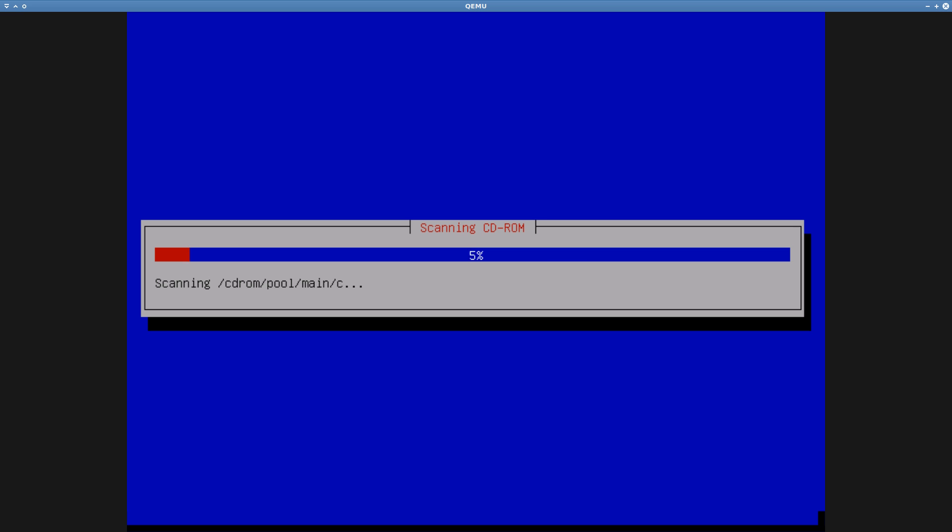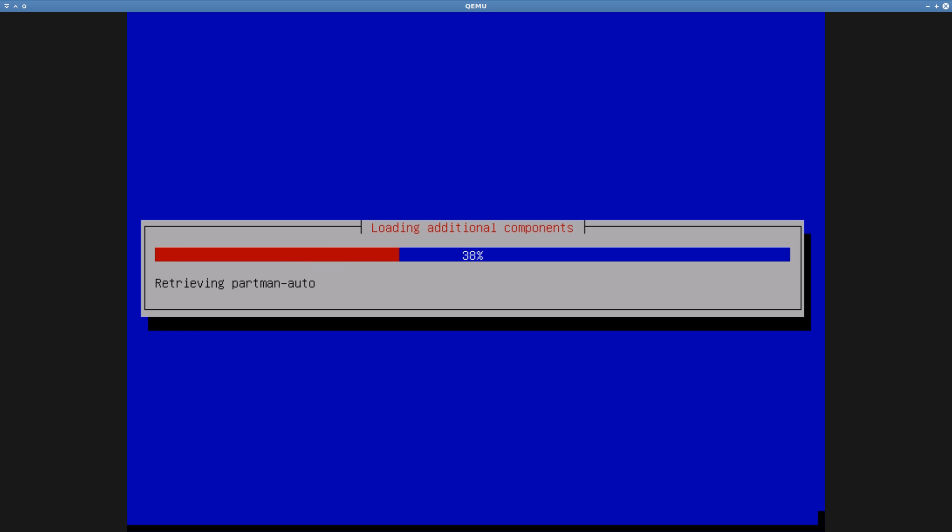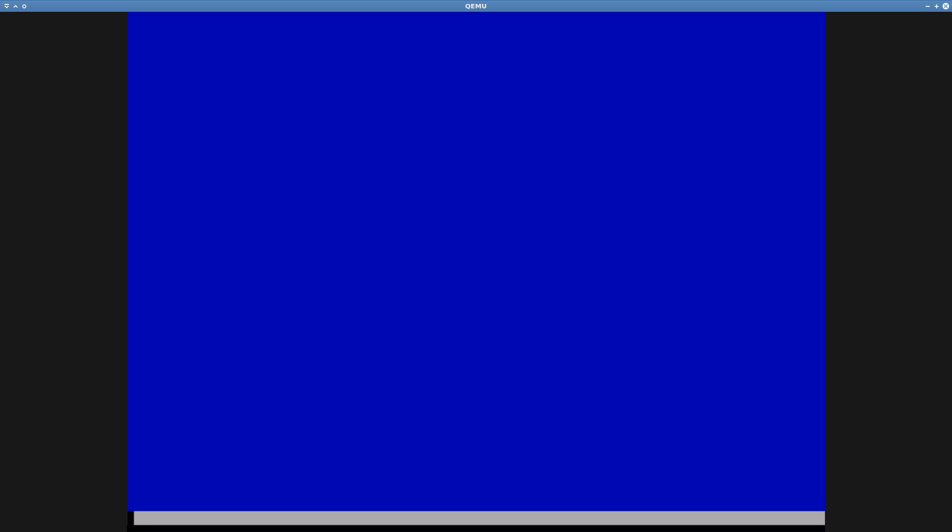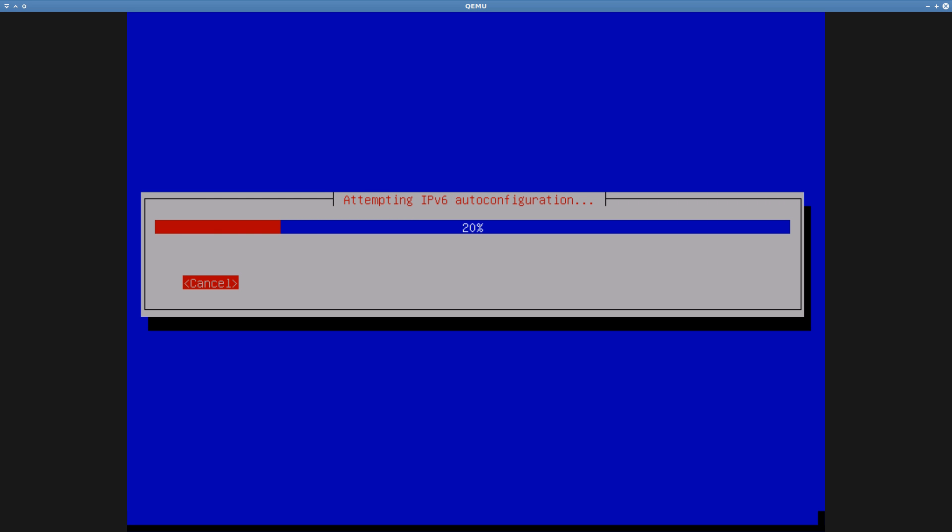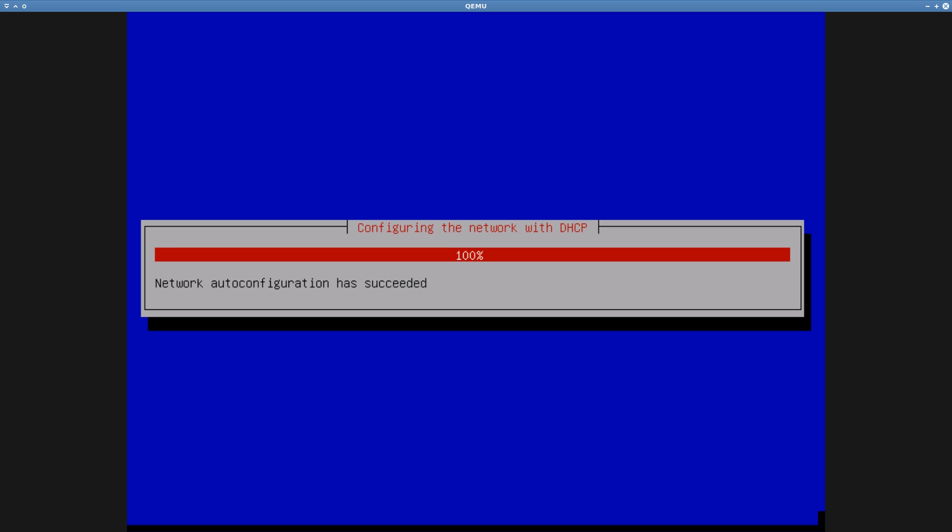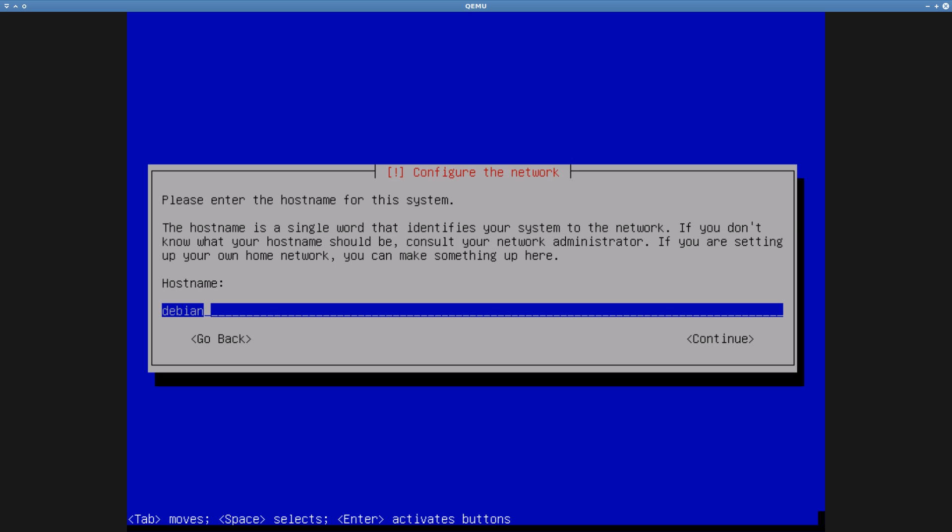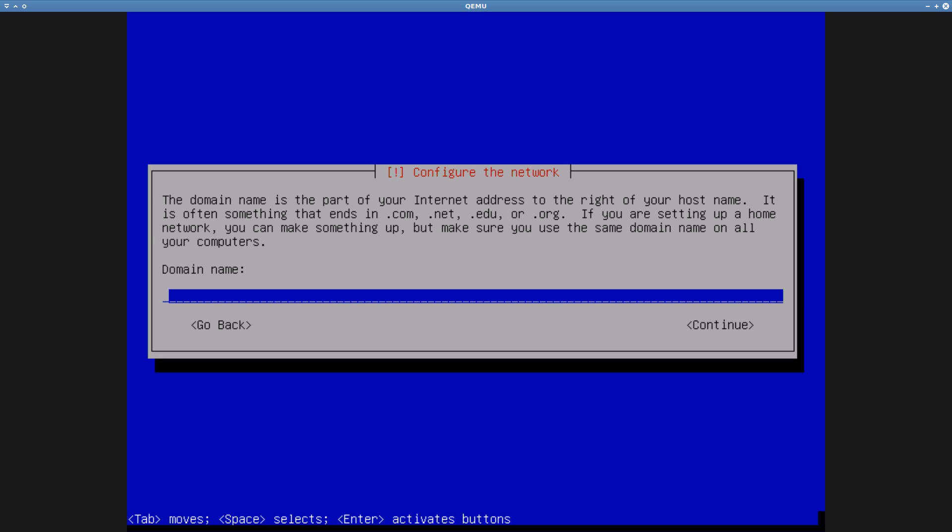At this point, the installer retrieves network configuration software from the installation media, which is the DVD disc image I downloaded starting at 15 seconds into this video. Why this software is not already installed in the installer, I don't know. In any case, after loading, it attempts to autodetect network settings, which it does successfully. Then it wants a name for the system. I just used defaults for the sake of the video.